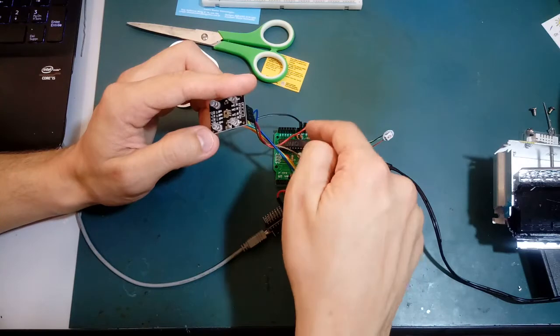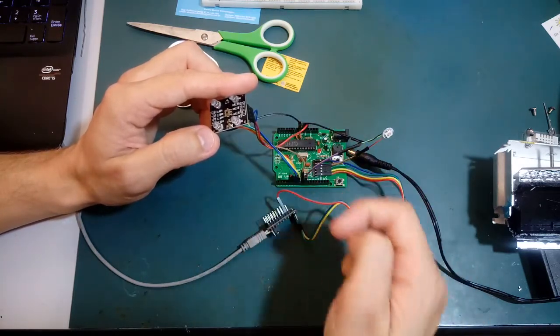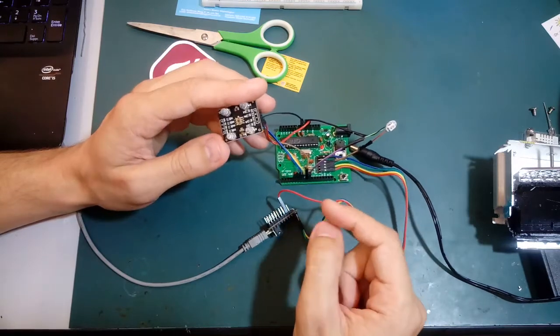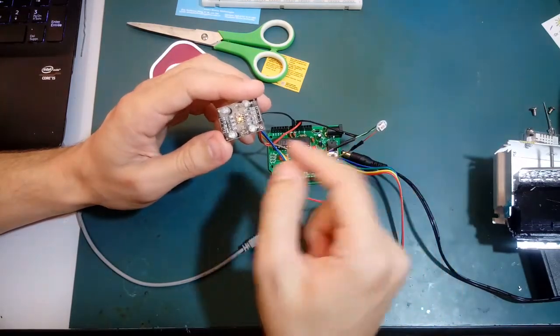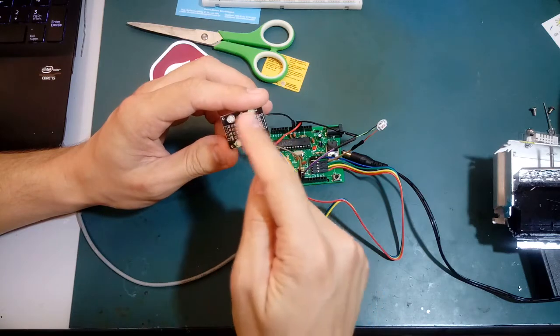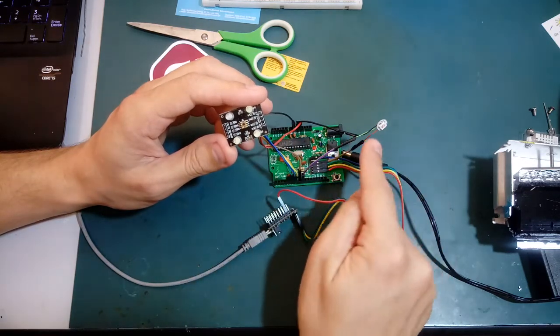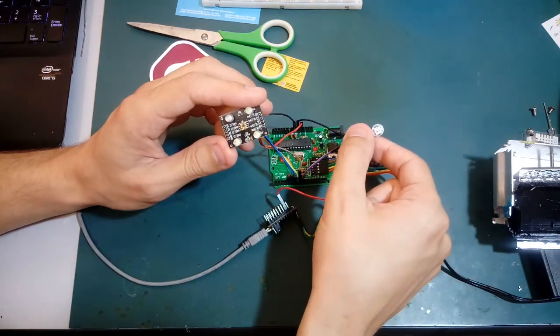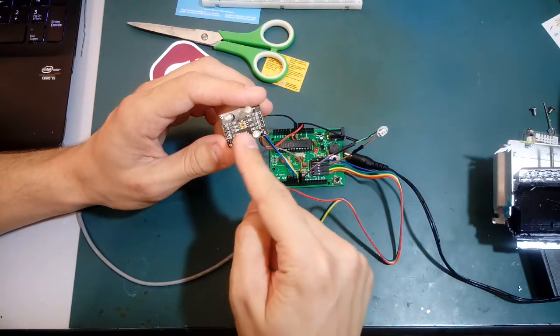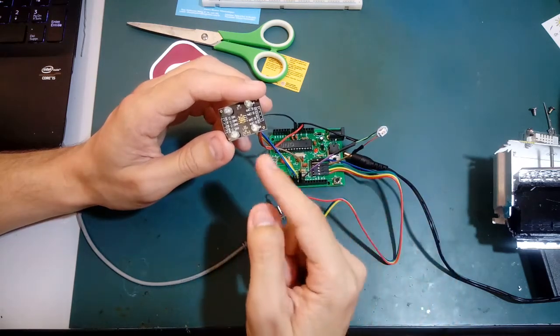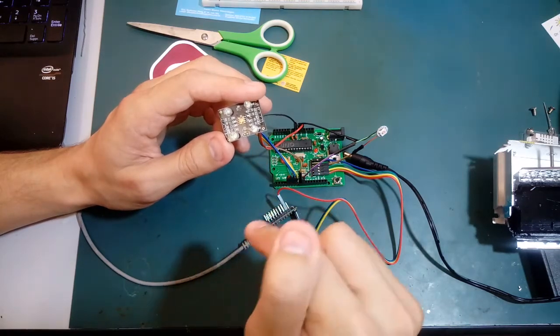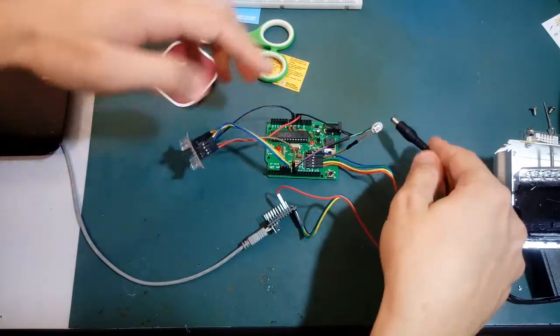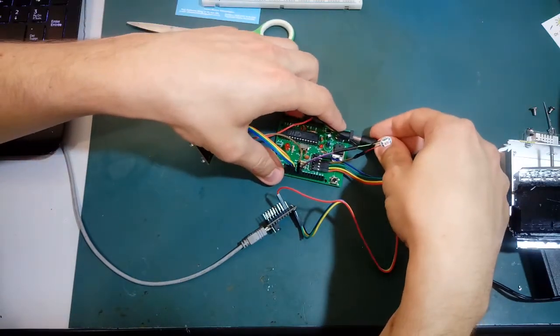And the sketch I made reads the RGB color and lights this Adafruit NeoPixel in here with the exact same color it is reading. The code is available in the blog post which is in the description below this video. Let me show you this thing working.